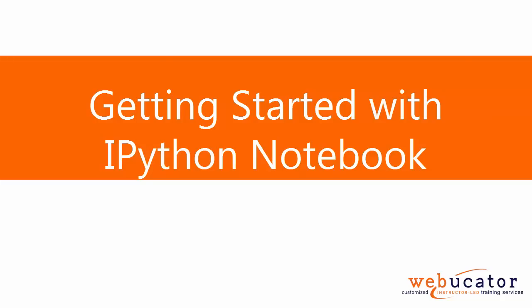In this course, we use IPython Notebook, which is an interactive browser-based programming environment for Python. If you haven't yet installed IPython Notebook, you should go to the setup instructions for the course and install it before continuing.